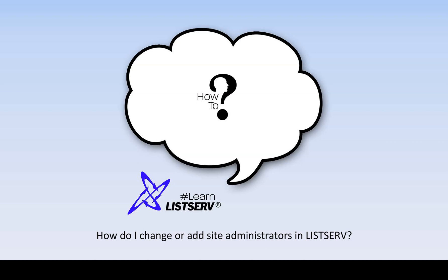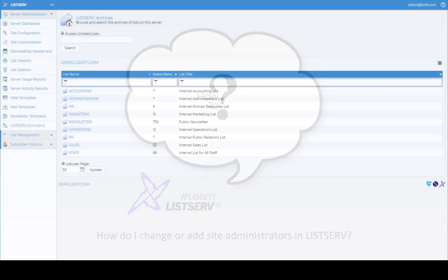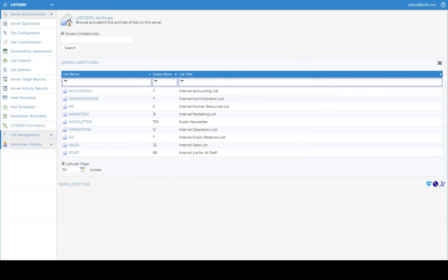How do I change or add site administrators in Let's Serve? To change or add site administrators,